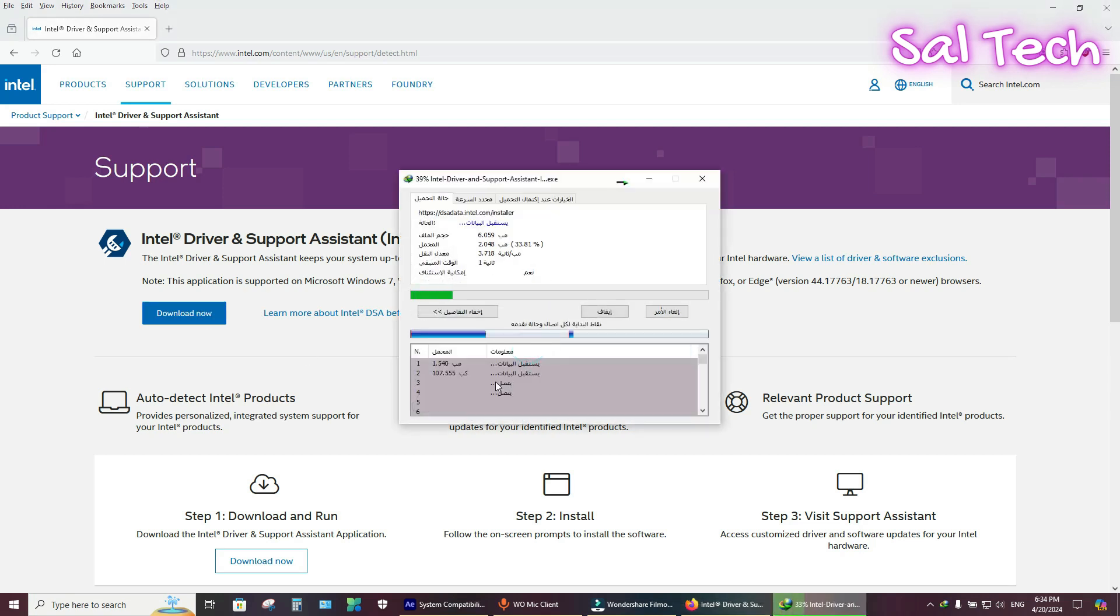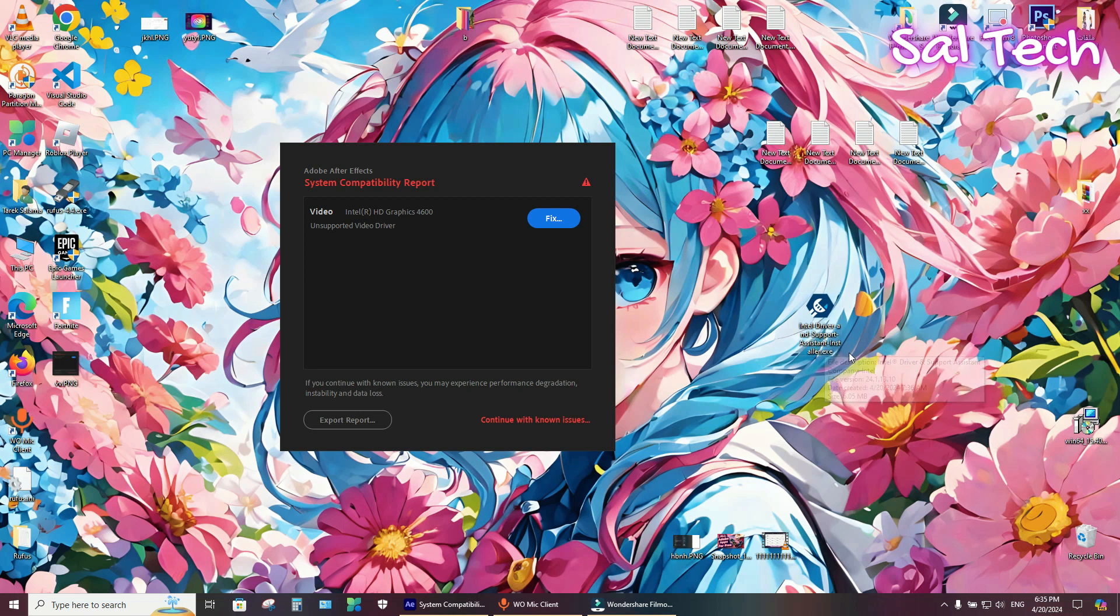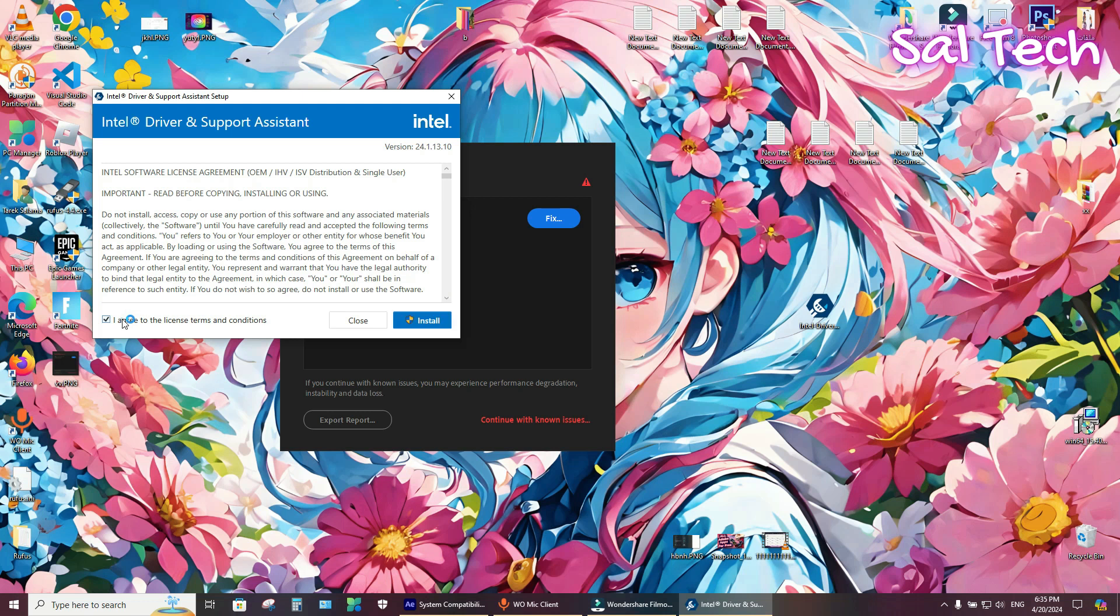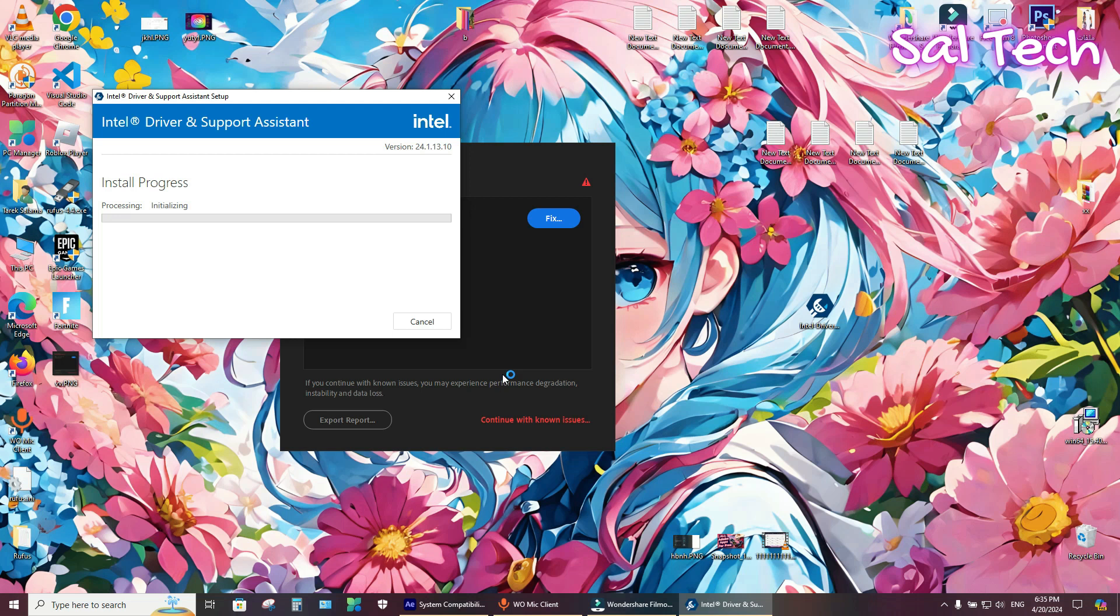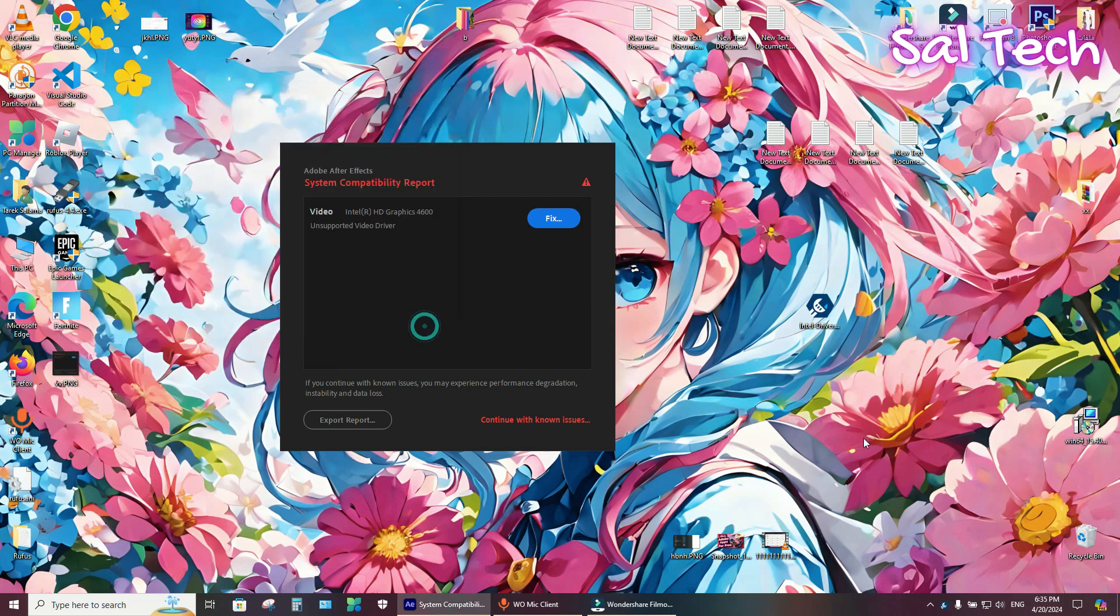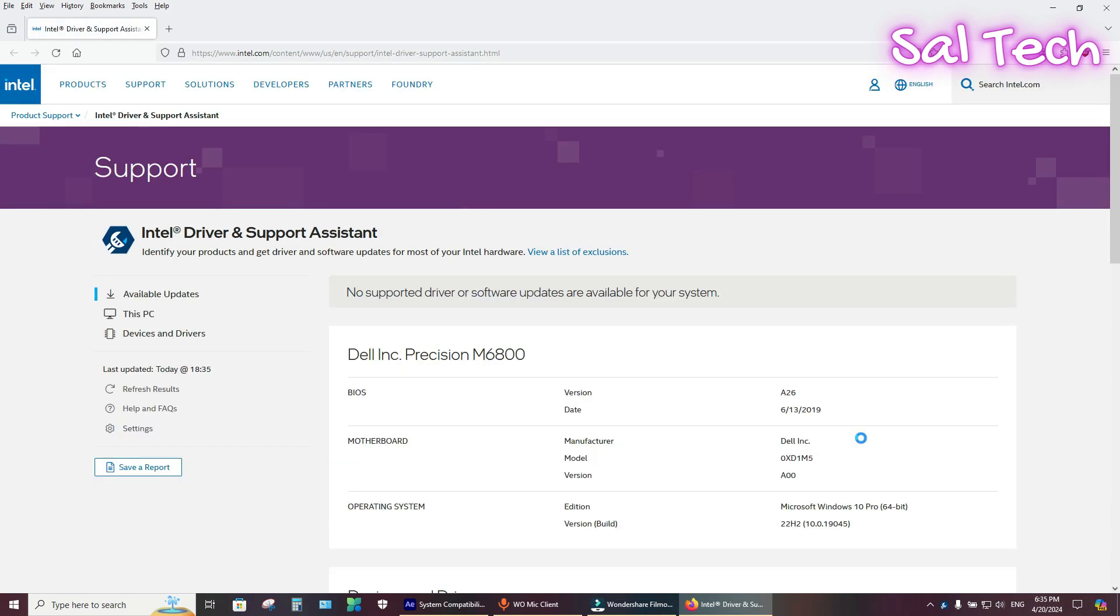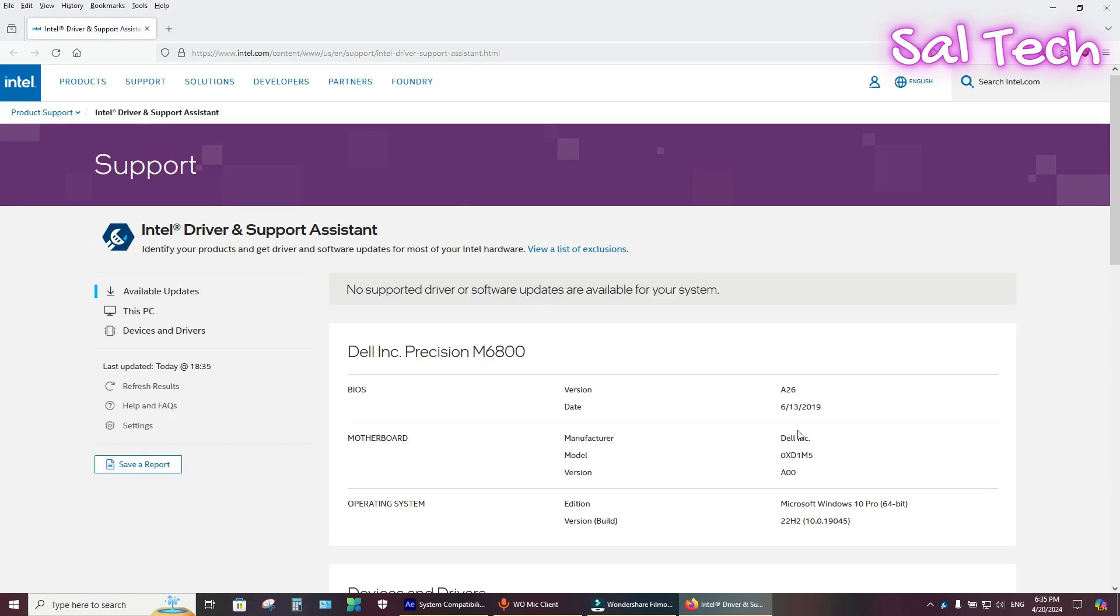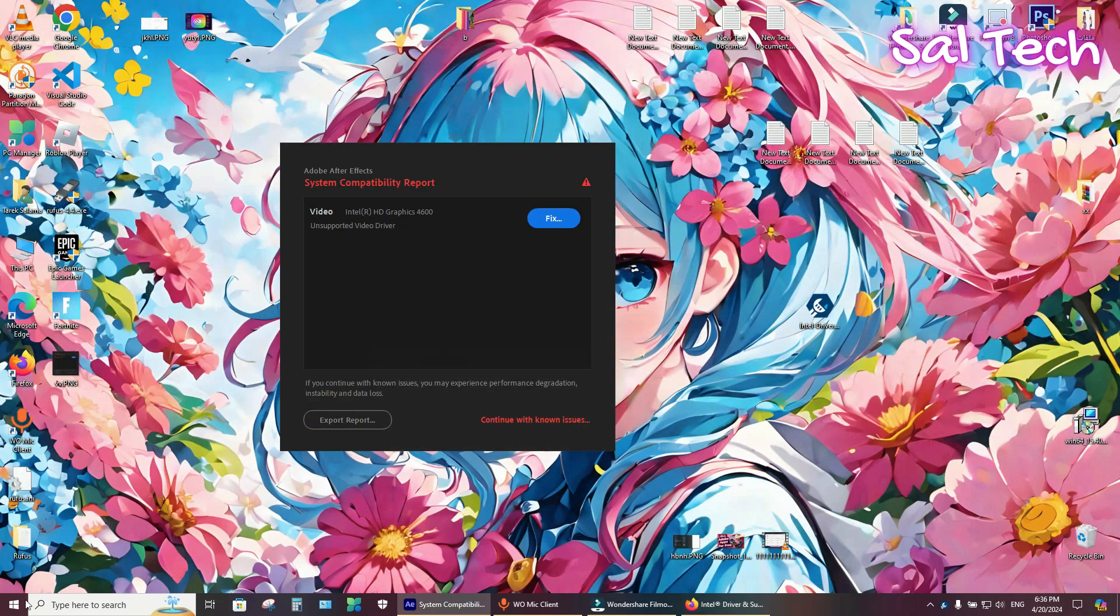You will get this Intel Driver and Support Assistant. Double-click to install it. I agree and install, accept, then launch. You will get this page. If there are available updates, you will see them here. Just download it, then restart.